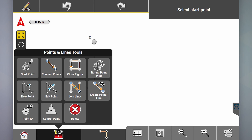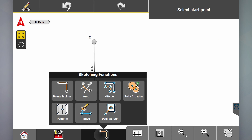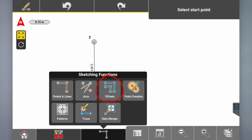Go across here to sketching functions and here you've got all the different kinds of functions within the sketching app: points and lines if you want to create points and lines, arcs if you want to create arcs, offsets, point creation, patterns, trace, and data merge.